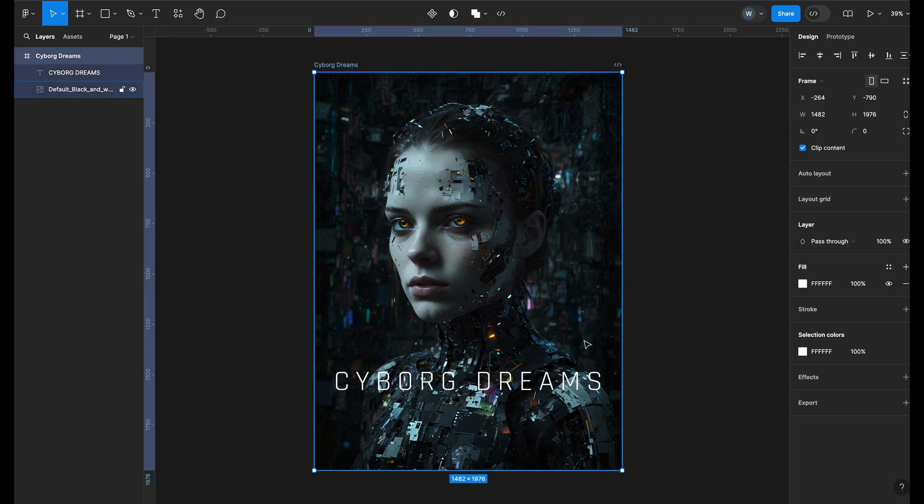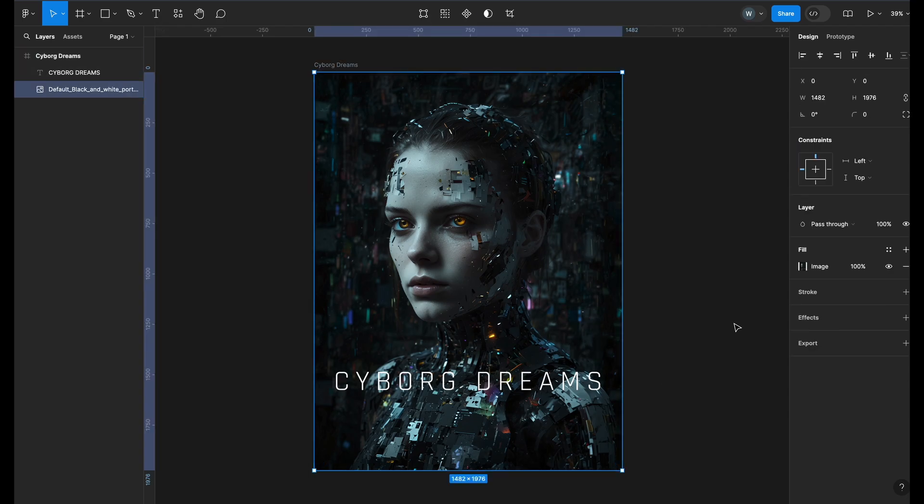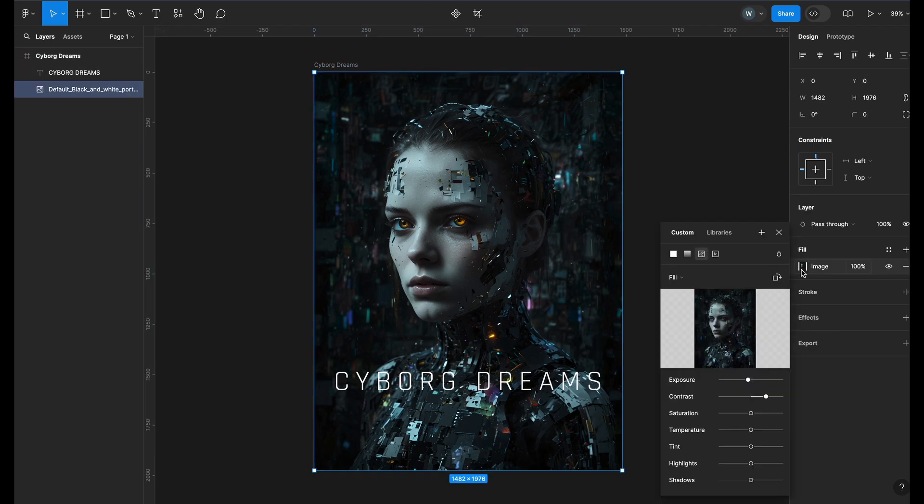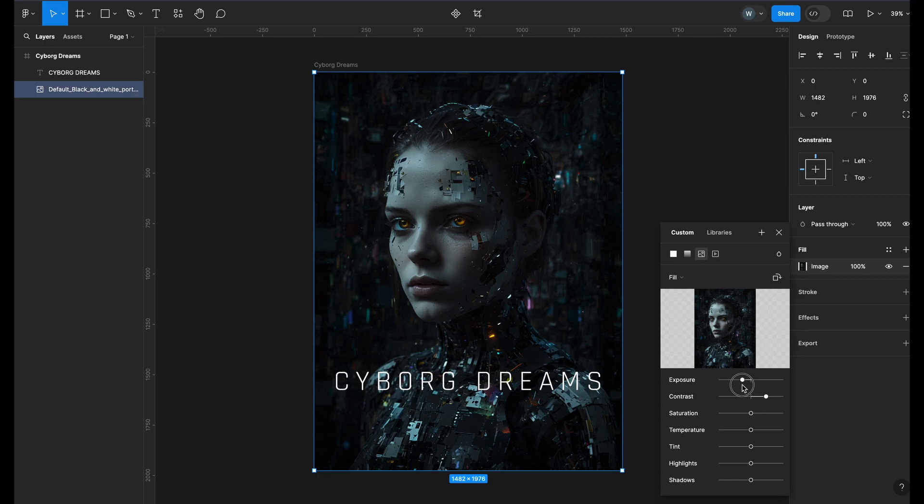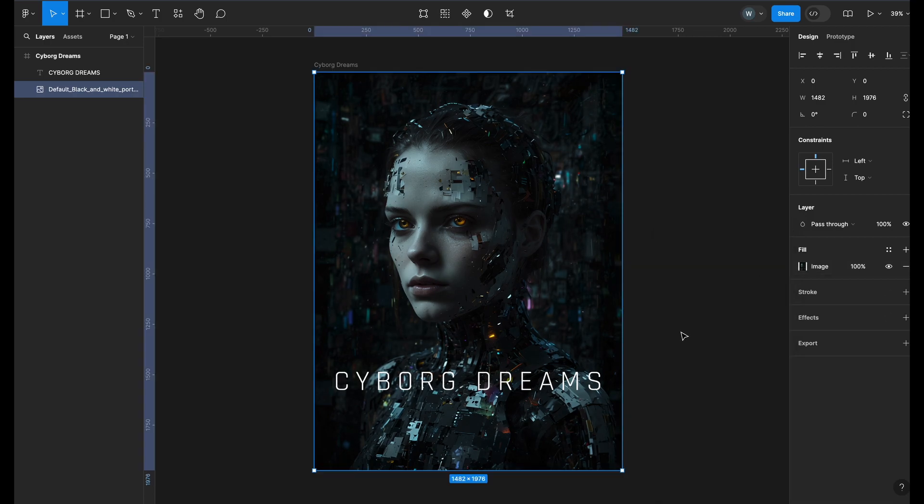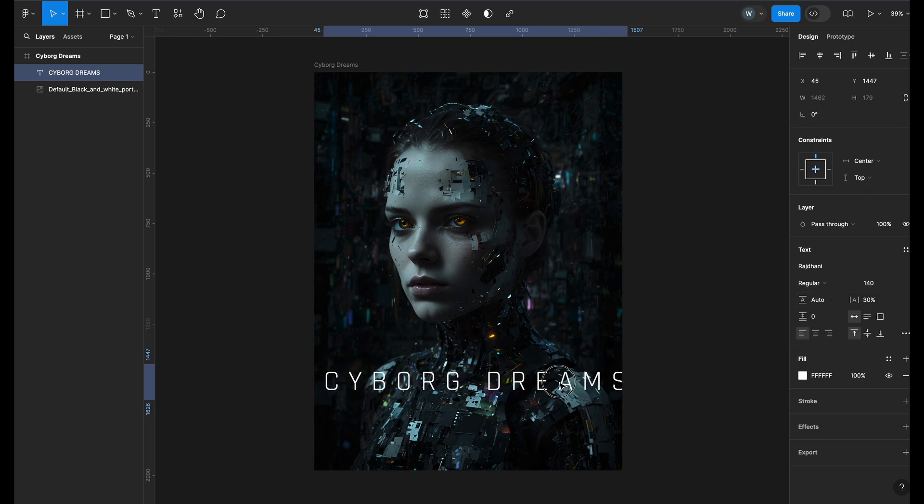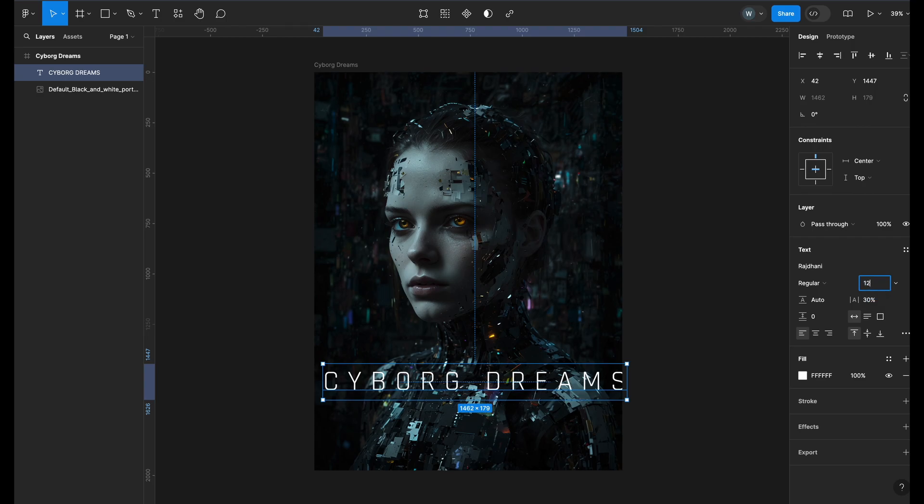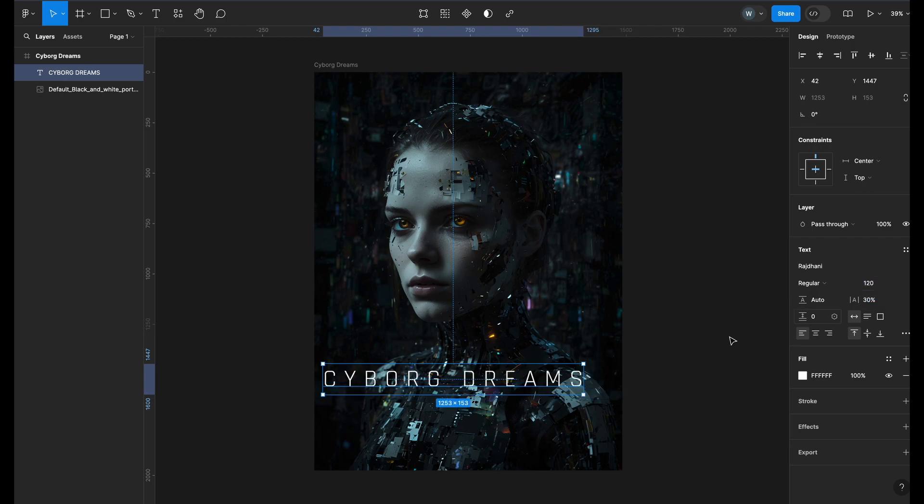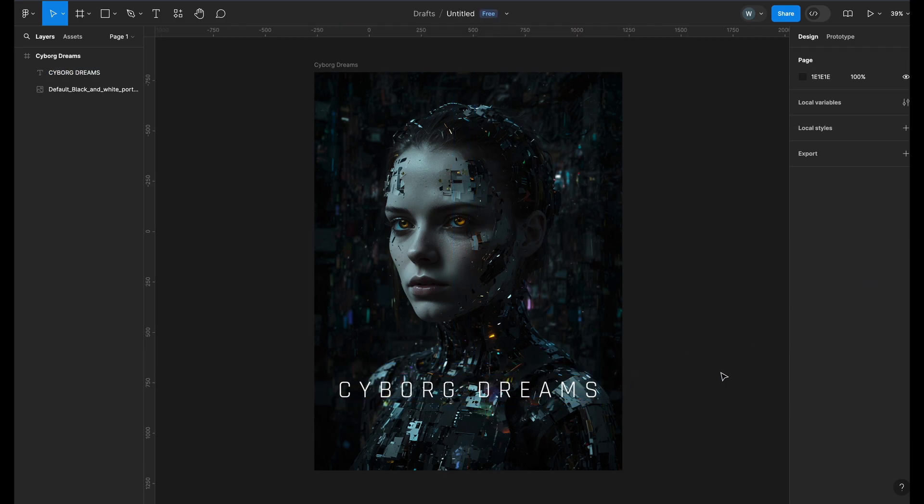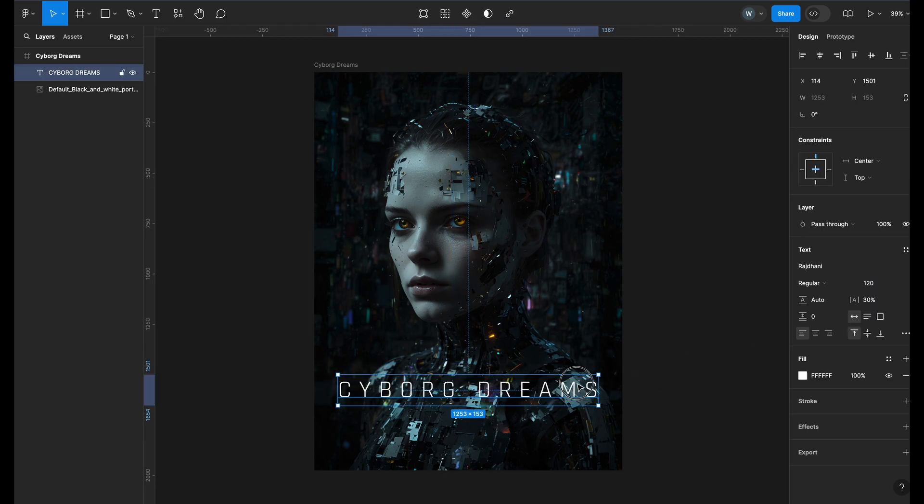The font color is kind of blending with the image so I will go ahead and adjust the image settings again. Decreasing the exposure and shadows will bring in some more contrast. I will also change the letter spacing to 30% and decrease the font size to 120. This looks perfect.